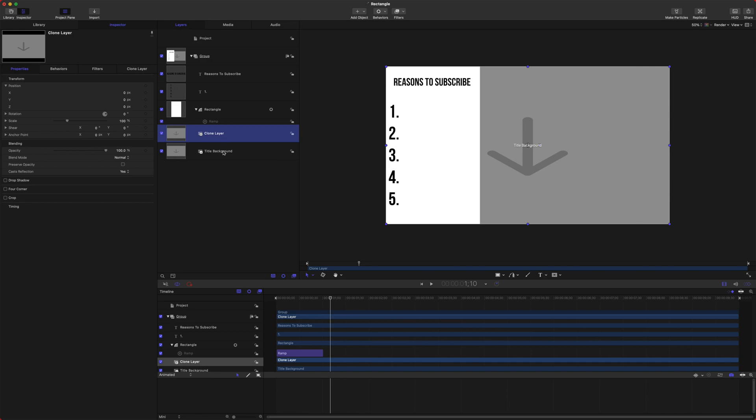Now the clone layer will exactly mimic the title background, but anything we apply to this clone layer will not affect the title background. However, if we apply something to the title background, it will affect the clone layer.